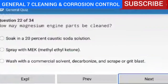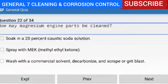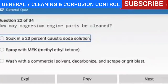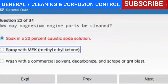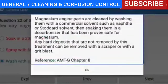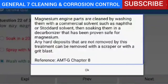Question 22 of 34 — how may magnesium engine parts be cleaned? By washing with a commercial solvent, decarbonizing, and scraping or grit blasting. Explanation — magnesium engine parts are cleaned by washing them with a commercial solvent such as naphtha or Stoddard solvent, then soaking them in a decarbonizer that has been proven safe for magnesium. Any hard deposits not removed by this treatment can be removed with a scraper or with a grit blast.